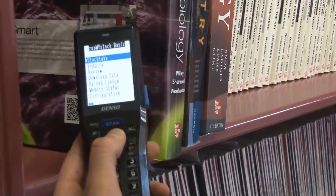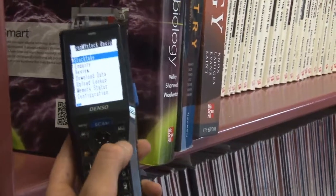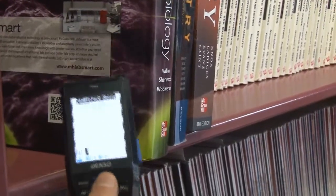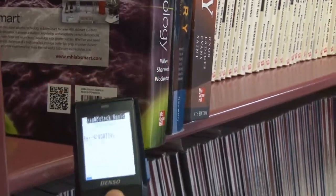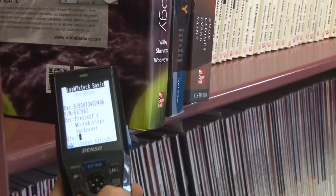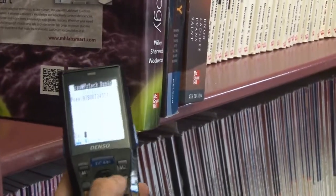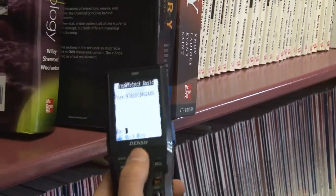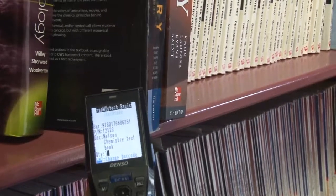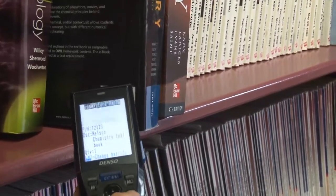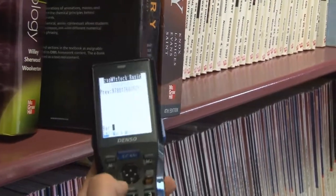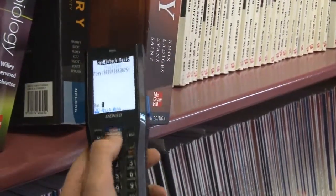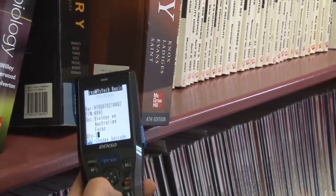To perform the StockTech, we enter the StockTech menu, and then simply scan an item and enter its quantity. Scan the next item, and again enter its quantity. So it's a very straightforward and very simple process.